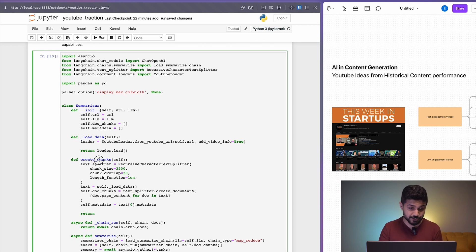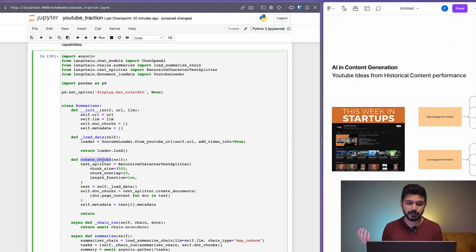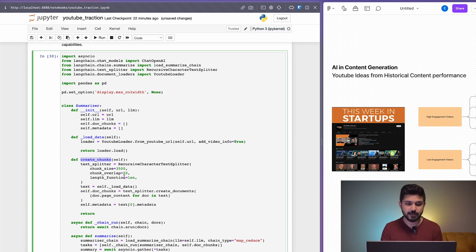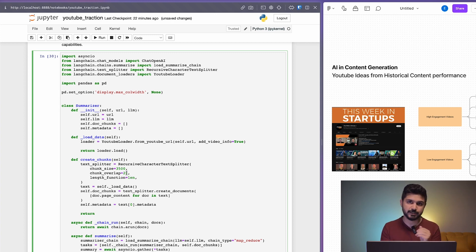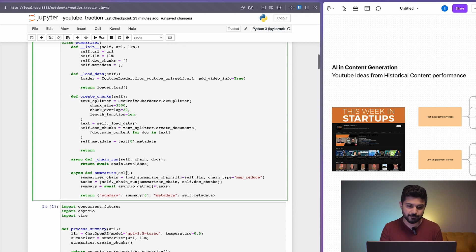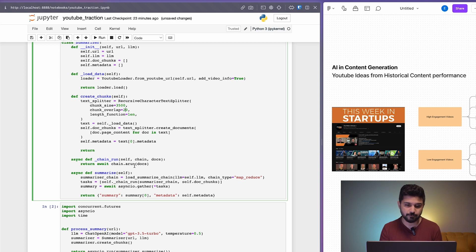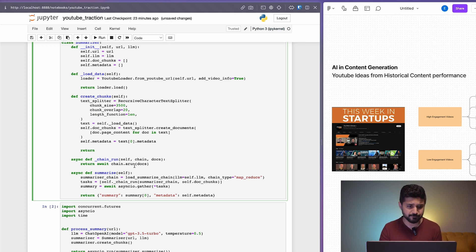Then it creates chunks for every video. If there's a transcript that's 100,000 tokens long, it divides it into a chunk size of 3,500 each with a chunk overlap of 20. So we have manageable chunks which can then be sent to the MapReduce chain. After that, we asynchronously run all of these chains so if you're summarizing 10 videos, we can do all of that async because otherwise it would take a lot of time.